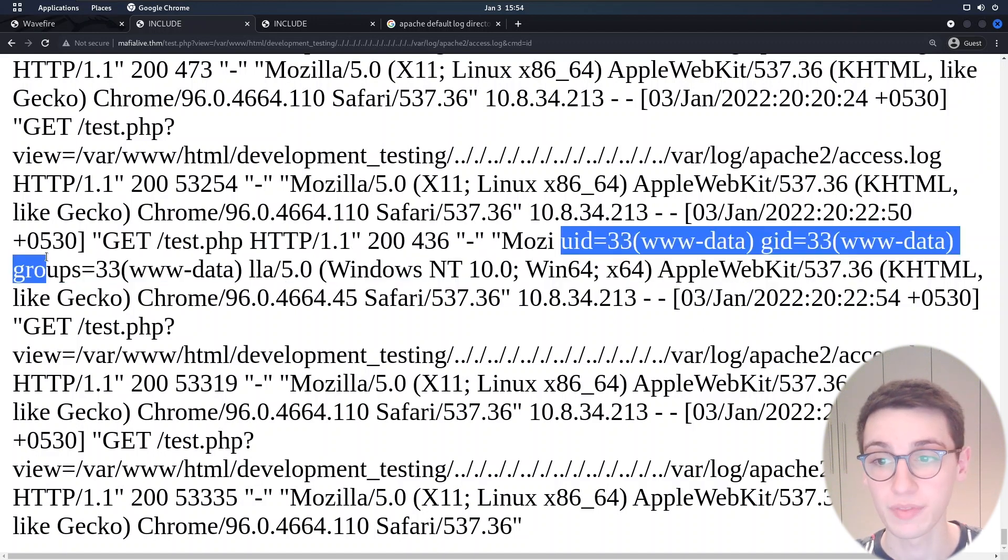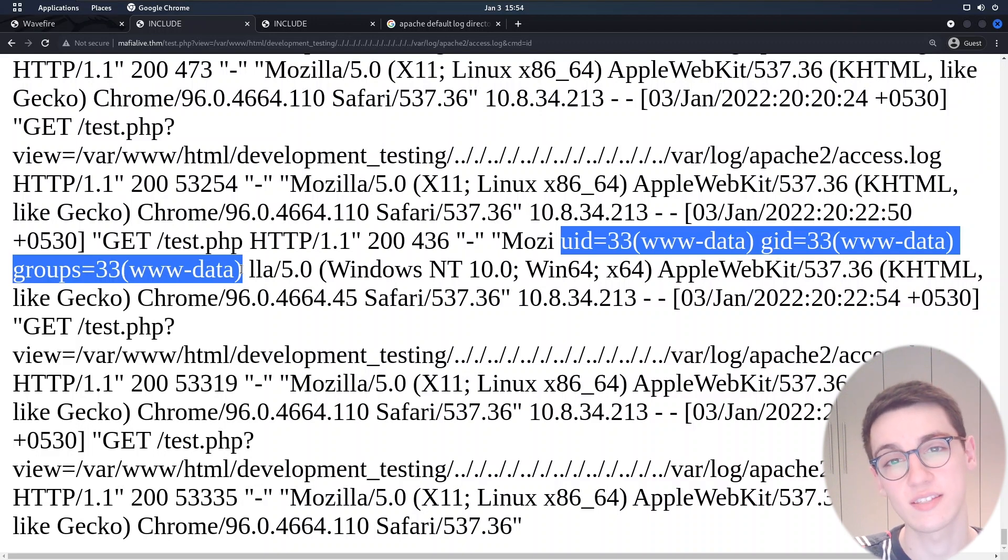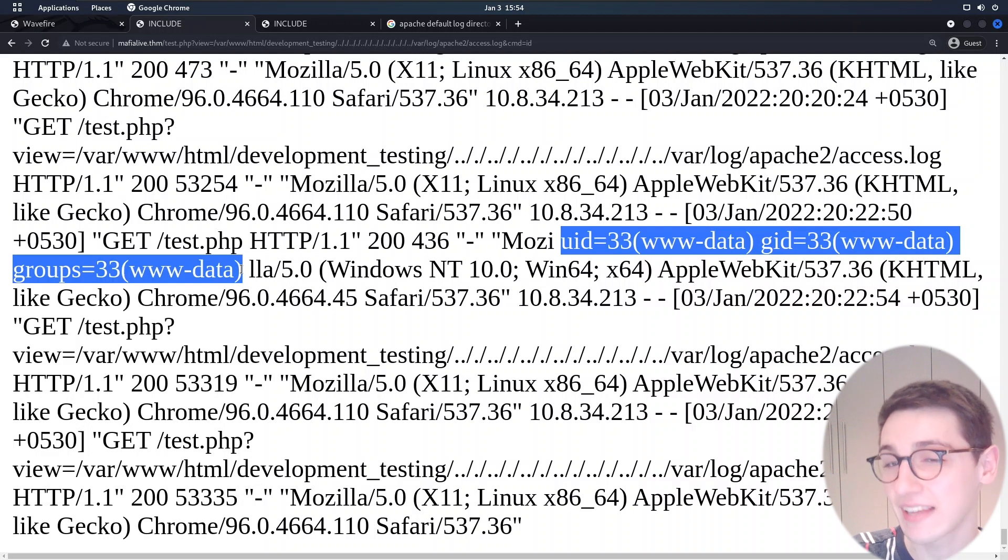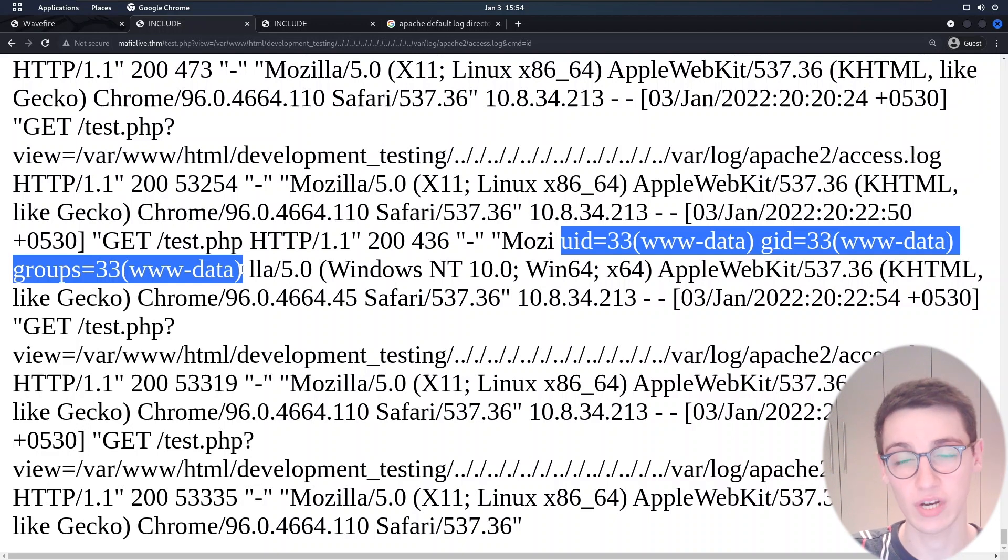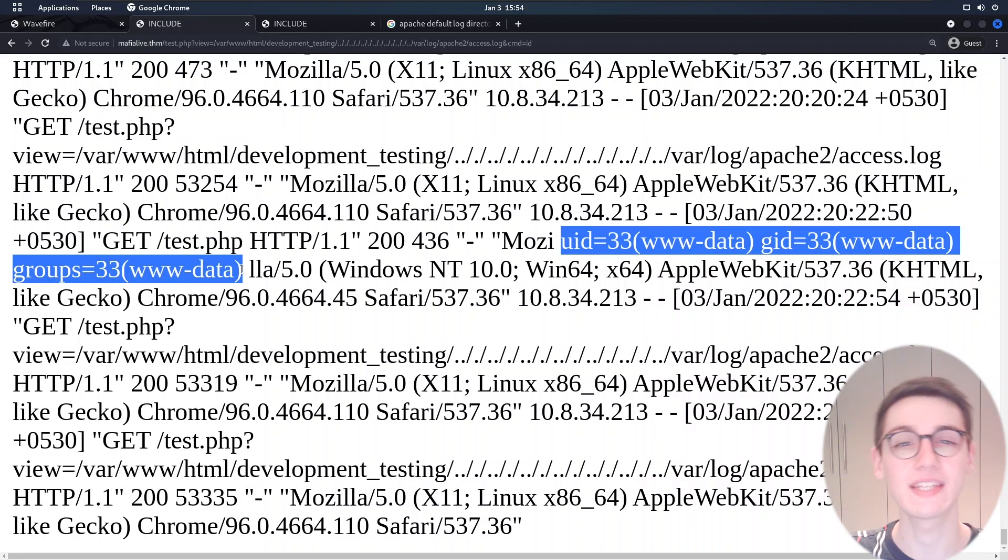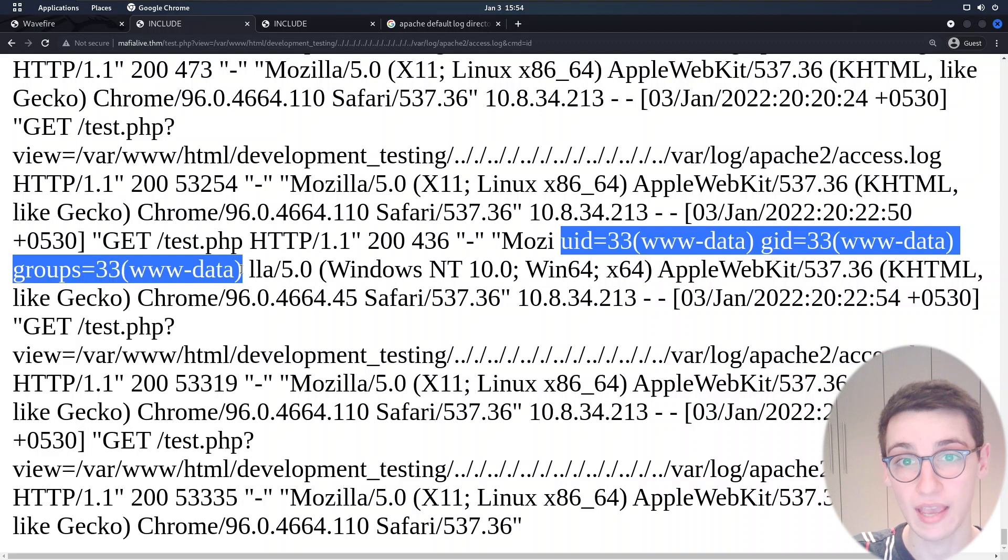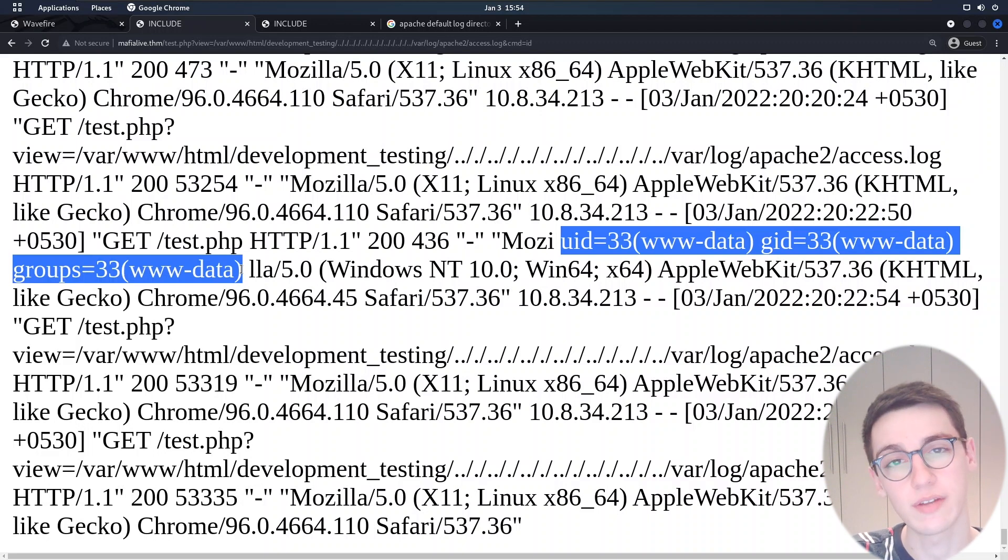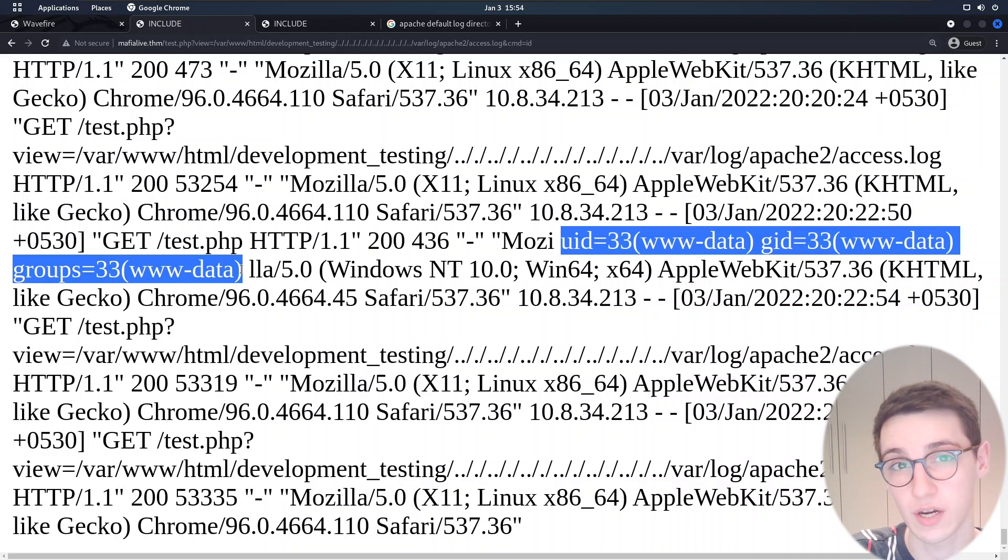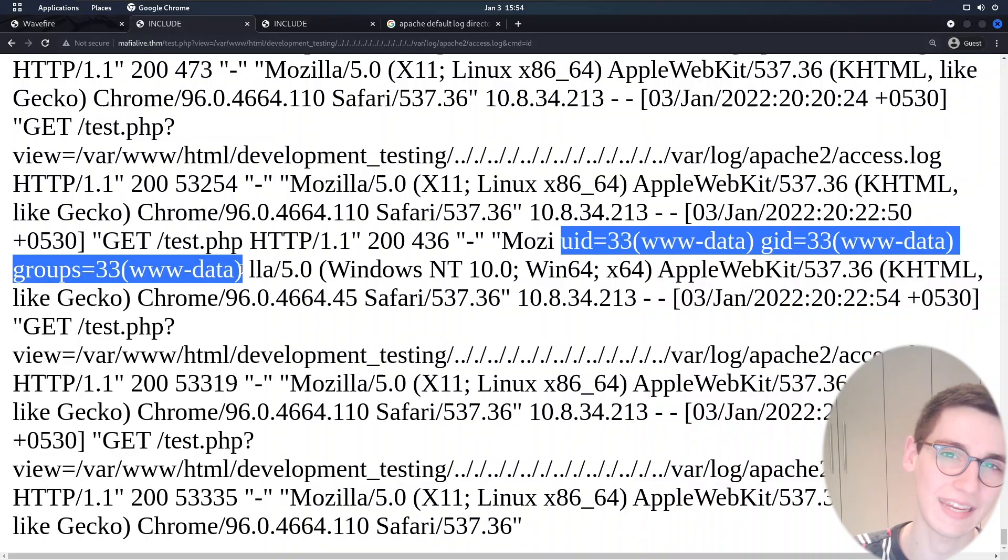I highly suggest checking out TryHackMe and trying the rest of this box. I also highly suggest subscribing to the Integrity channel if you want to watch more videos like this one and if you're interested in bug bounty then definitely register on integrity.com and follow us on Twitter. I hope you enjoyed this video and I hope to see you back next week.